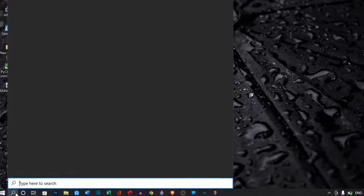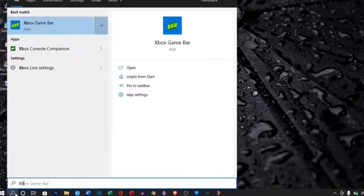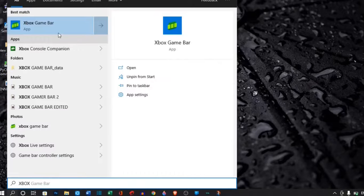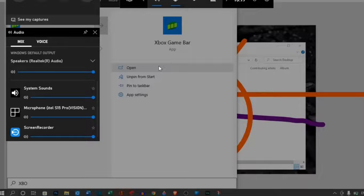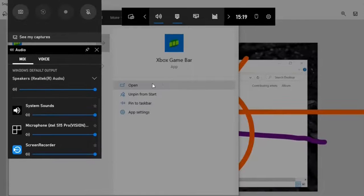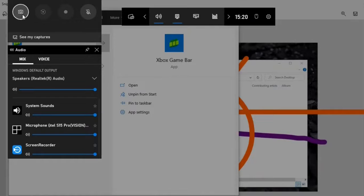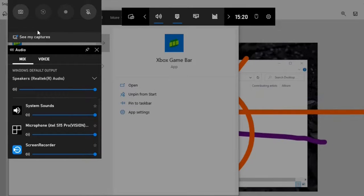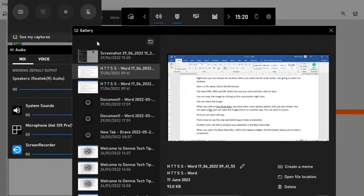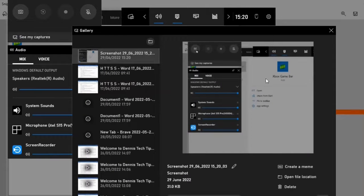Another tool I would like to bring to your attention is the Xbox game bar. When you open the Xbox game bar within the capture widget, the first button allows you to take a screenshot. After taking the screenshots, when you click on this see my captures button, you will find your screenshots.